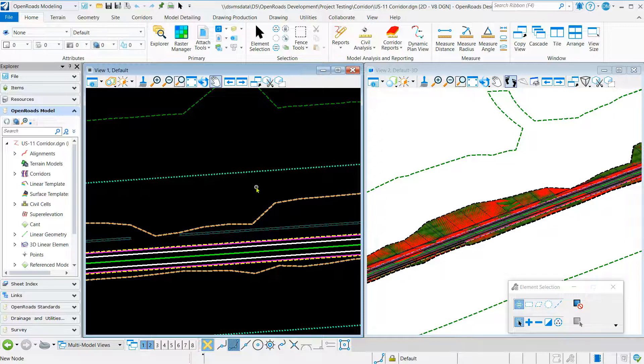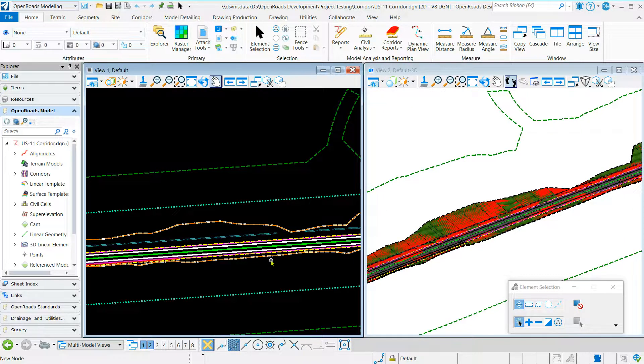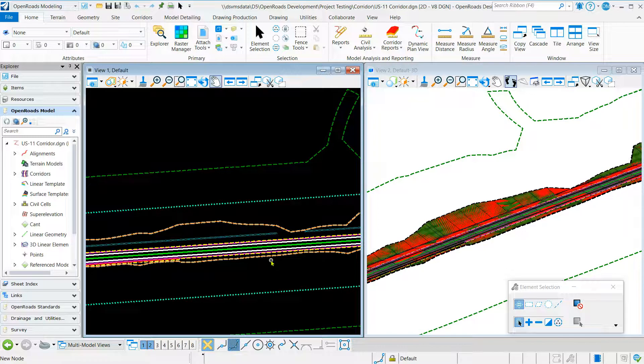Here for the example, we're going to designate an area of unsuitable material. The first thing I want to do is draw a shape of our unsuitable material.